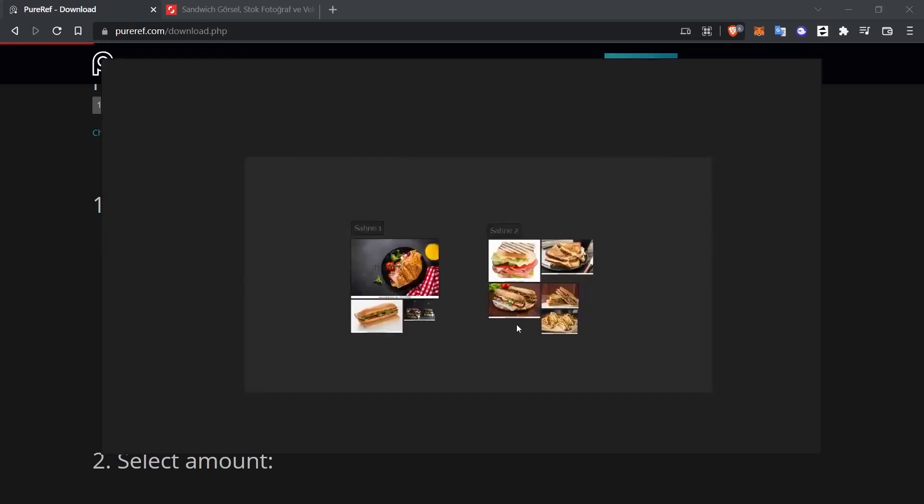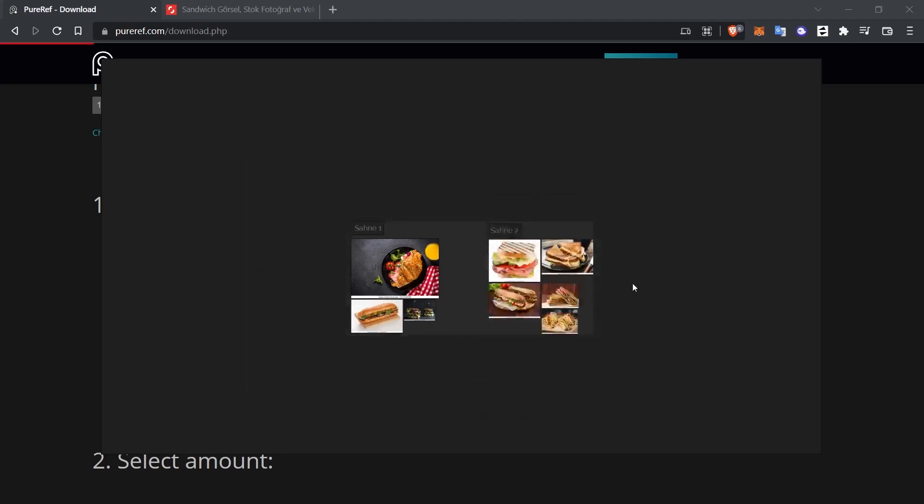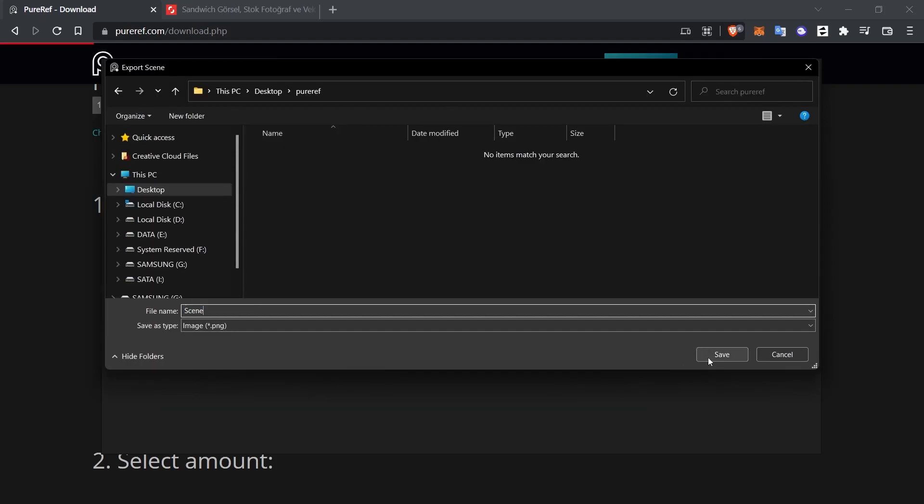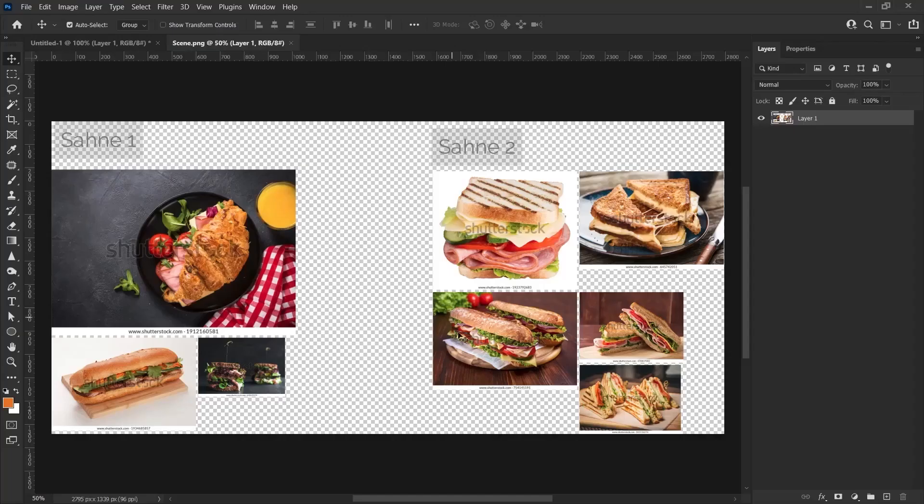You can also export these images visually and use them in other programs. This is how we do it. First of all, let's reset the scene. I right click, select Canvas and click Optimize. When I click Optimize, it crops the edges to the images. Then I right click again. I can export this scene with Save, Export. I'm saving PureRef to a folder. We can adjust the size here. I click on Export.